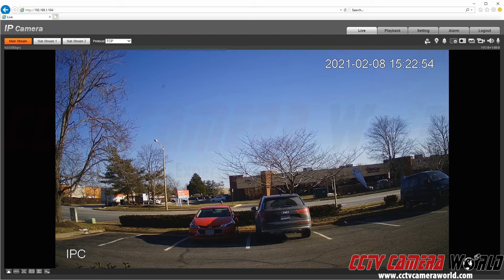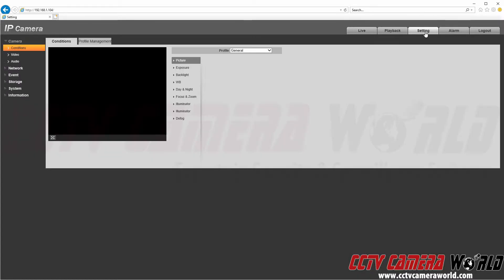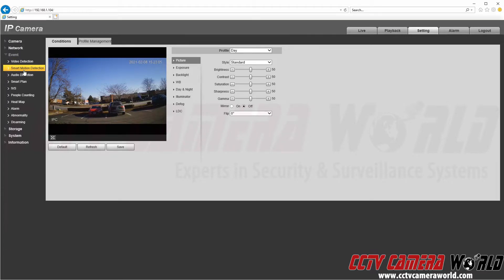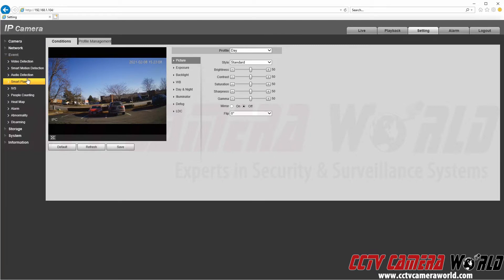To set up the people counting feature, I'm first going to click the Settings tab at the top right-hand side. The detection settings can be found in the Event tab, so I'm going to click Event on the left-hand side. This pulls up a bunch of sub-menus, and first I'm going to want to enable the people counting smart plan.